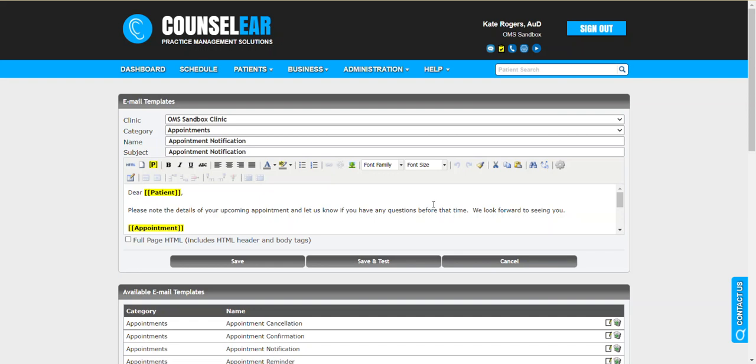So between getting your questionnaire bundles in place and then linking them to an appointment type, very quickly you can have those questionnaires going automatically. And then if you want to refine it further, of course you can refine your email template that goes out with the appointment notification just to potentially increase the likelihood that the patient or their spouse or caregiver or children will complete those questionnaires.